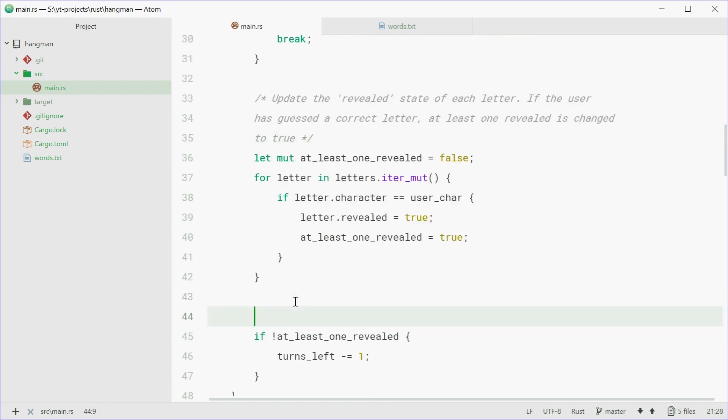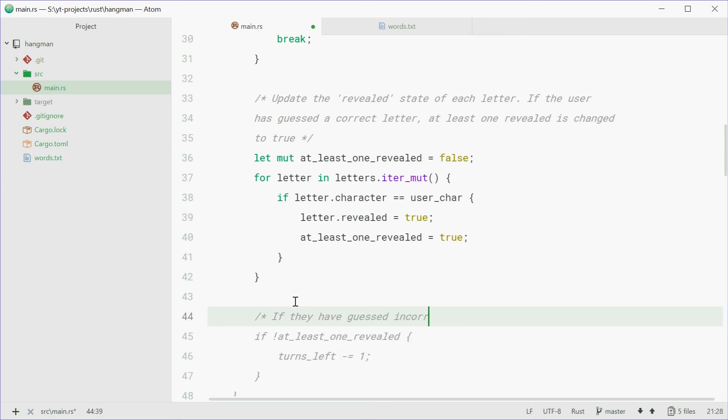Also going to say, if they have guessed incorrectly, lose a turn. Now that's most of the hangman logic done.